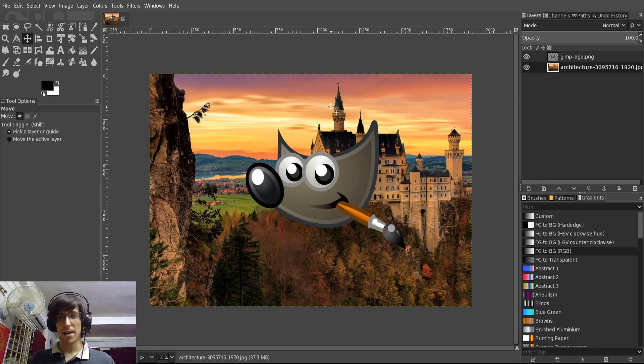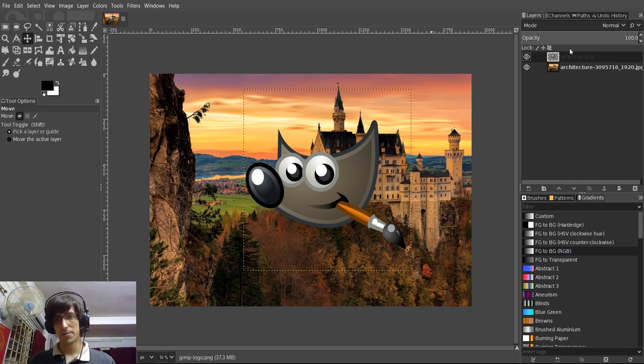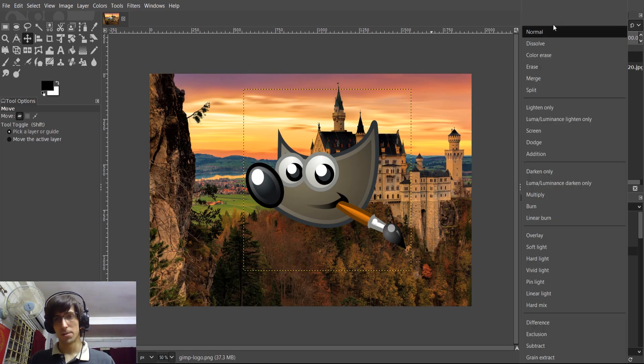Beyond that, if you go over to the layers tab over here on the right, and you have, let's say, one layer. There's a mode section up here.